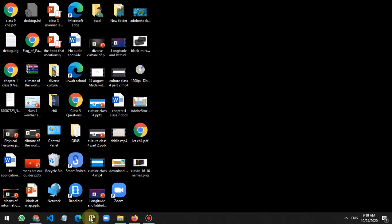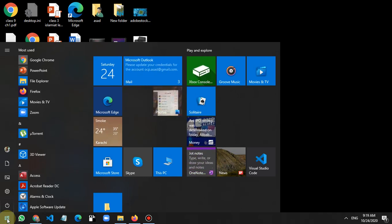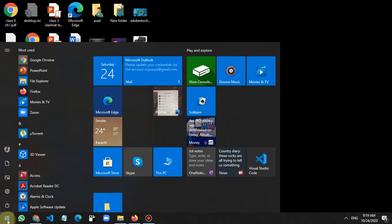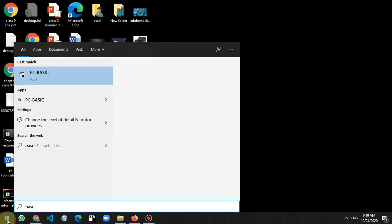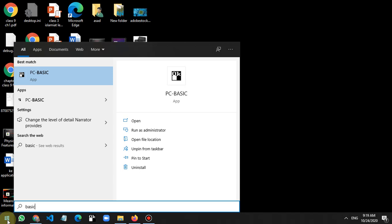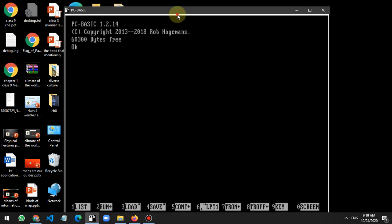If you don't have the desktop shortcut, you can also search 'BASIC' in the Start menu. You will see the PC Basic option there — just click it and it will open.